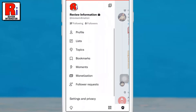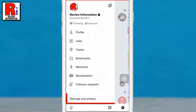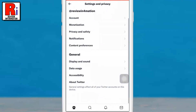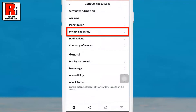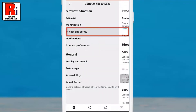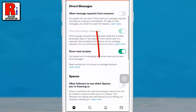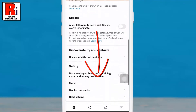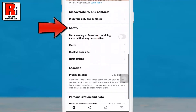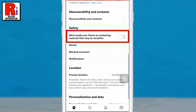From the resulting menu, go to Settings and Privacy, then select Privacy and Safety. Swipe up to scroll down and look for the Safety section. Here you will find 'Mark media you tweet as containing material that may be sensitive.'